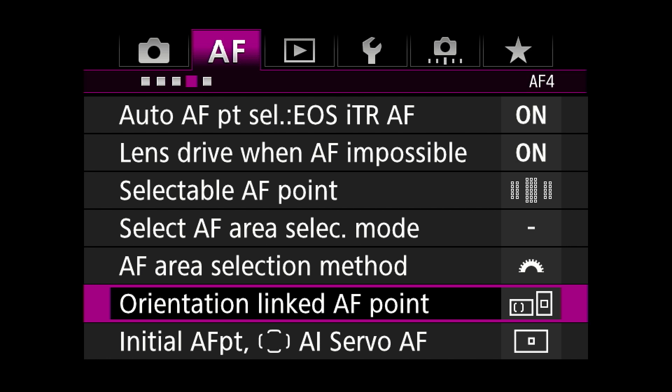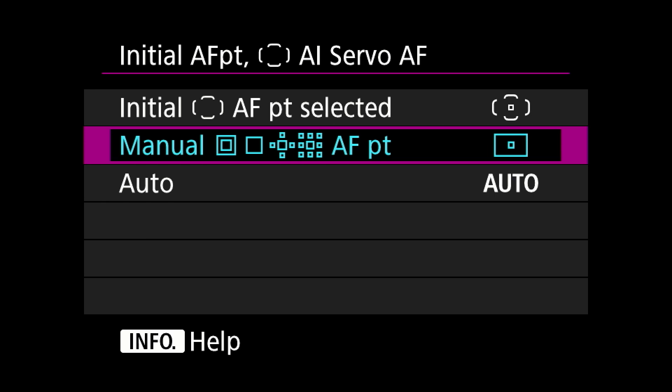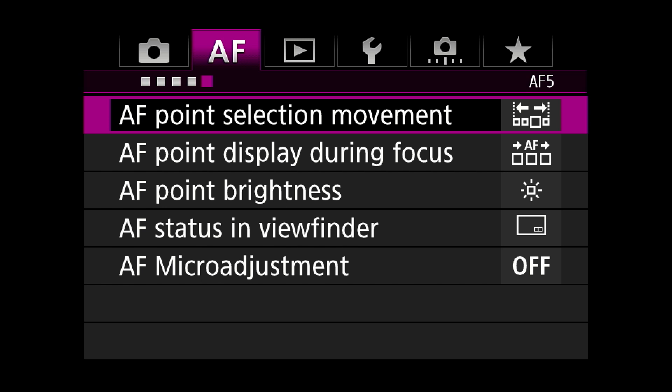Initial AF point — AI servo AF: this allows you to tell the camera you want the center point as the first point of focus, or let the camera decide on its own. I like to control it myself. AF point selection movement: personal taste. AF point display during focus: do you want to see it or not? Brightness, status. Micro adjustment: something I have never done — I let Canon do all the adjusting on my cameras and lenses.